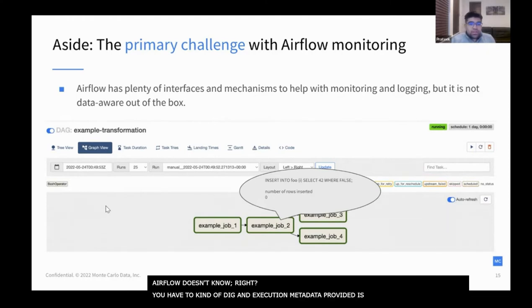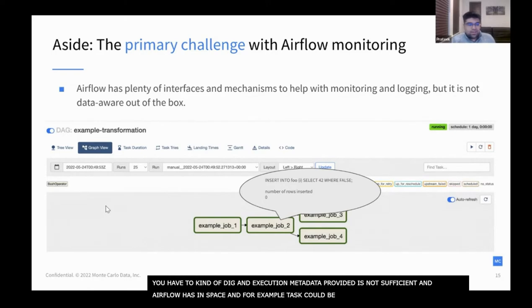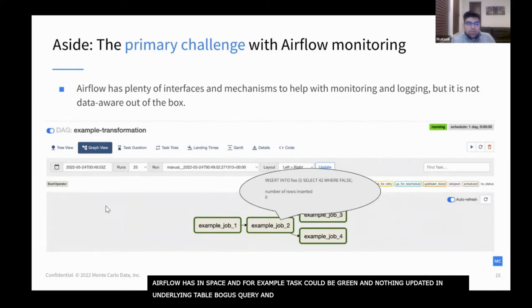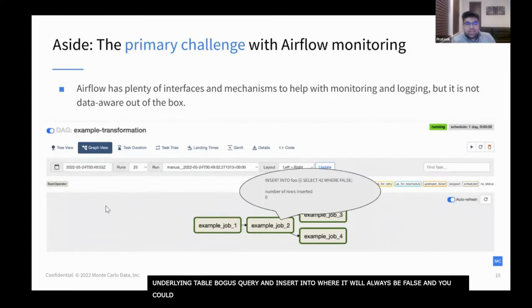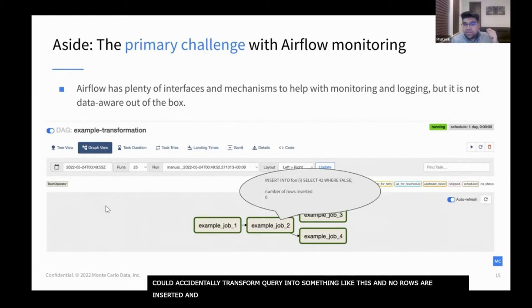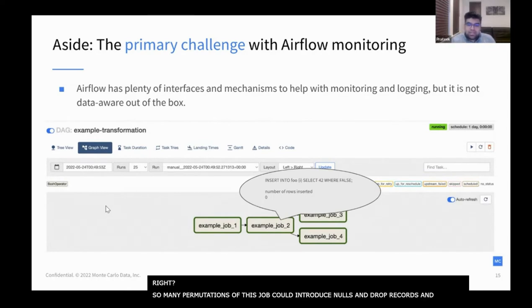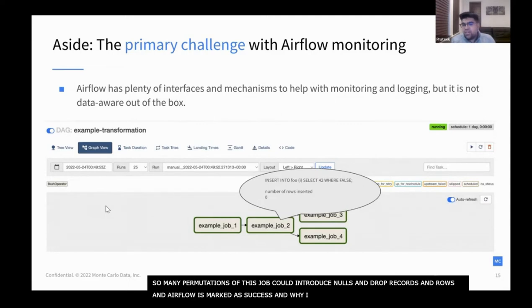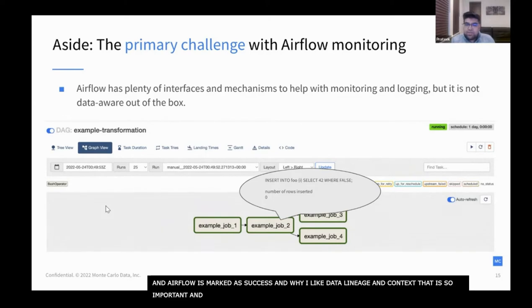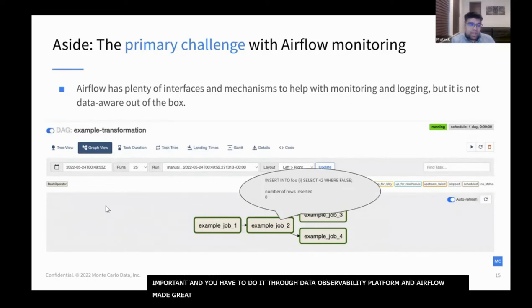For example, your task could be green but nothing actually updated in the underlying table. This is a very bogus query — an insert into where a condition is always going to be false. You could have accidentally transformed your query into something like this and no rows are inserted, but from Airflow's perspective the task is green and the DAG should continue. There are so many permutations of this — your job could introduce nulls or drop all records — but again, from Airflow they're just marked as success. This is why data lineage and context is so important, and you have to do it through some sort of data observability platform. Airflow has made great strides here through tools like Apache Atlas.